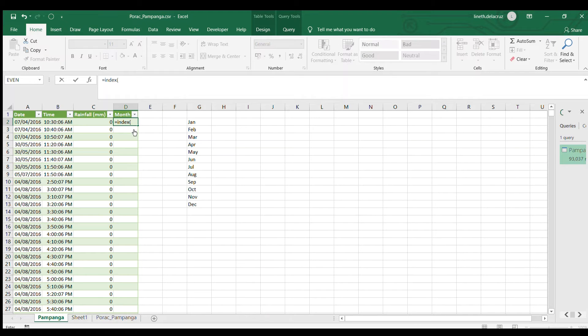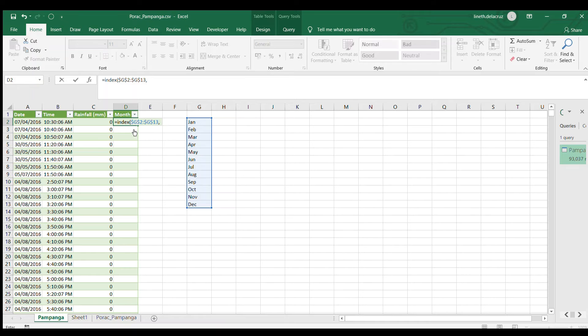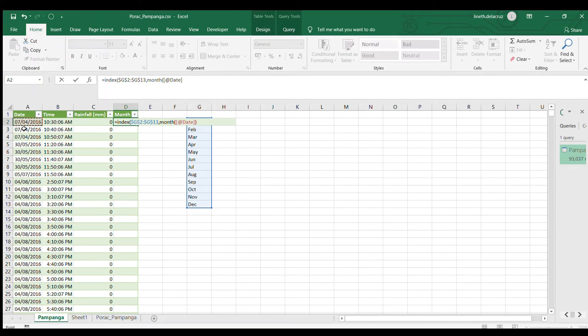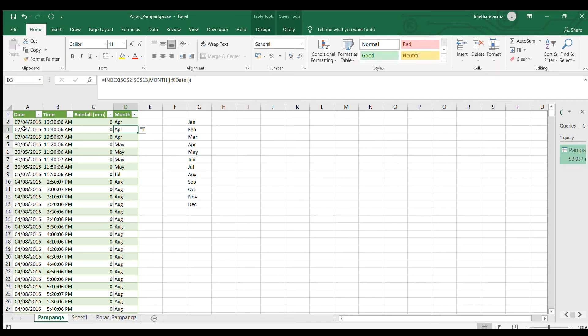I'm writing the index, my array will be this area, lock it, comma and then I will use the month here, month formula and the serial number will be the particular date here. Then close parenthesis close and I have the month here.